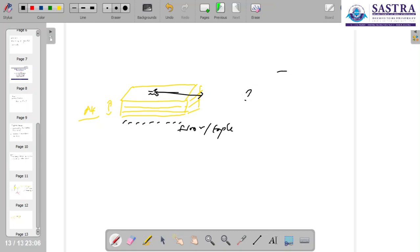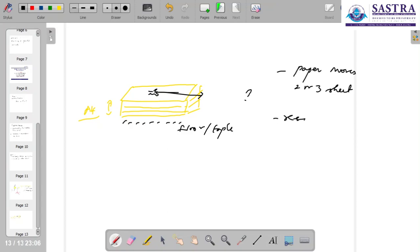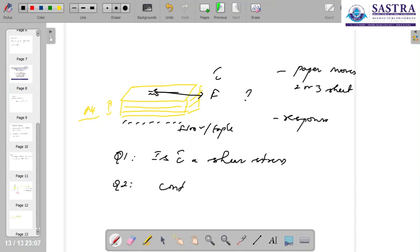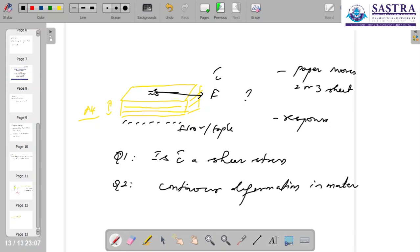Certainly the top paper moves — or probably the top two or three sheets might be moving. You see a response. The force acting on this area is the stress. Now ask the same two questions: is this tau a shear stress, and is there continuous deformation in that material? If both are yes, then certainly a pile of paper would be classified as a fluid.